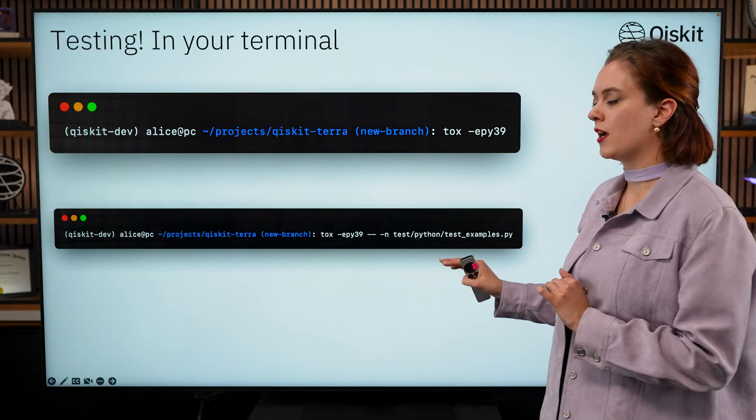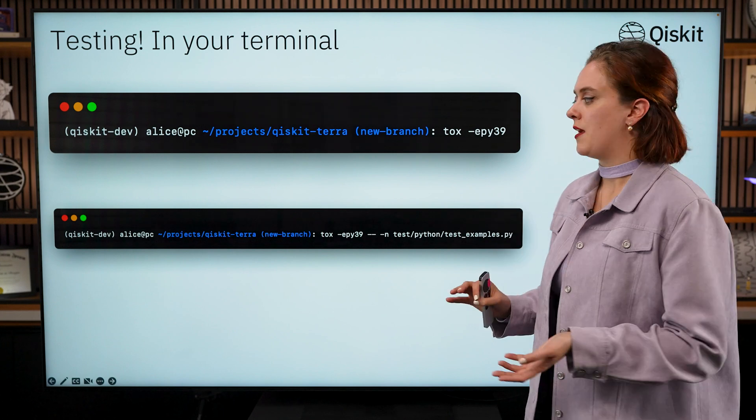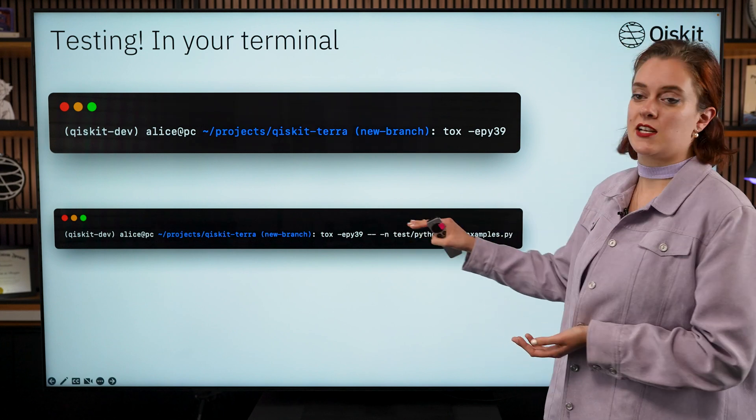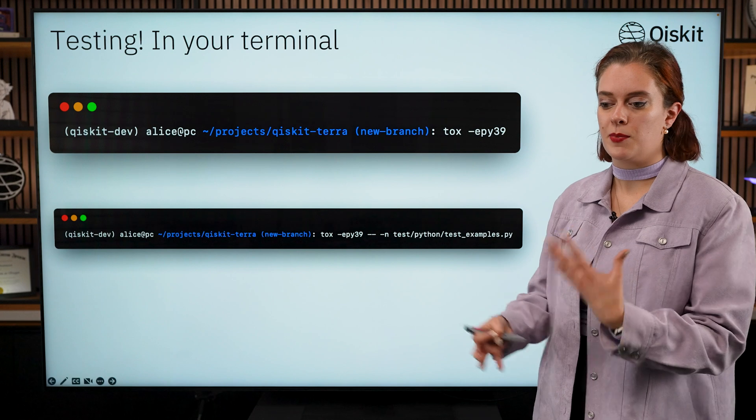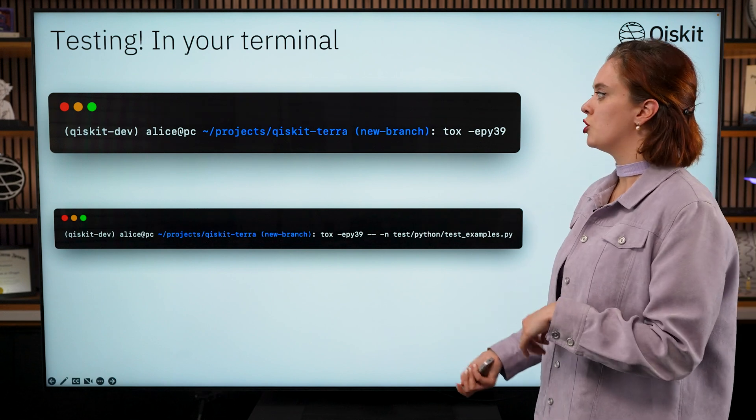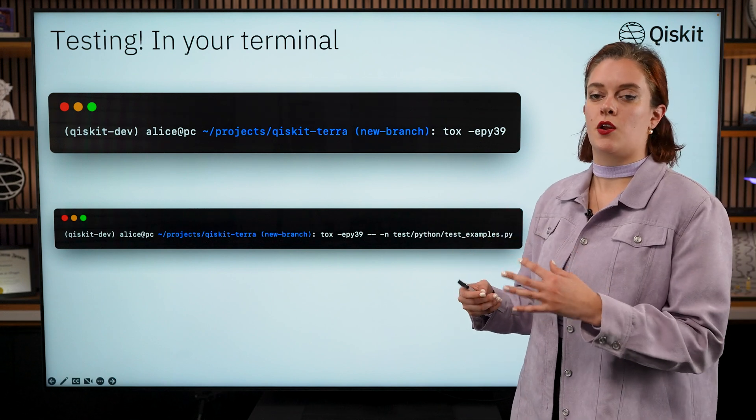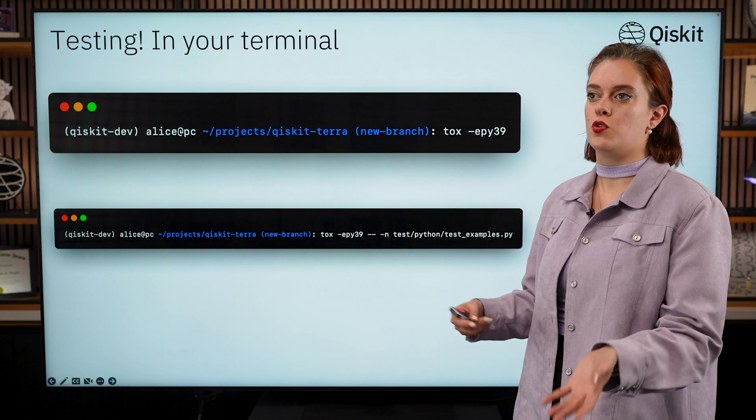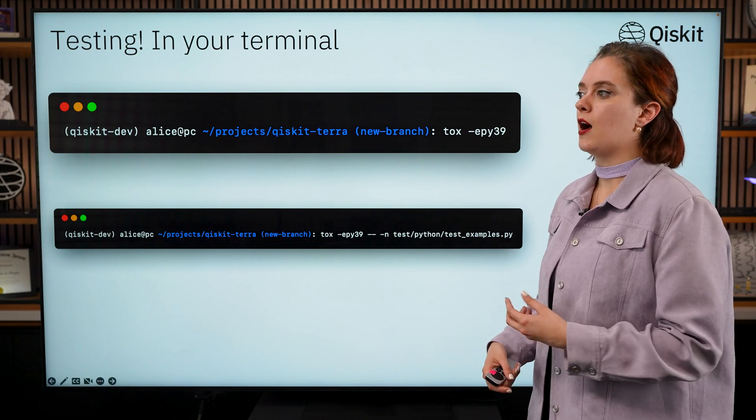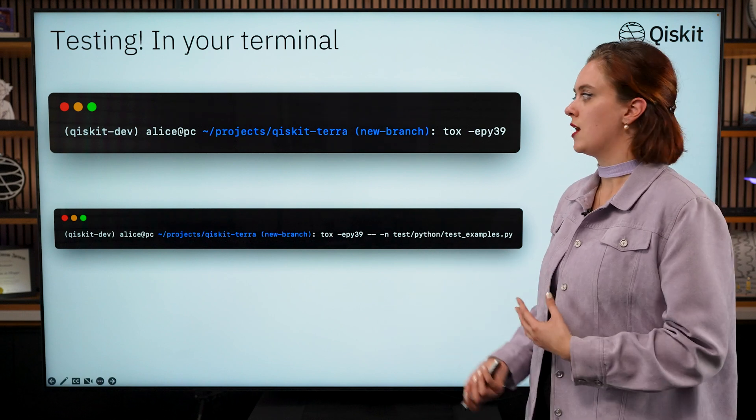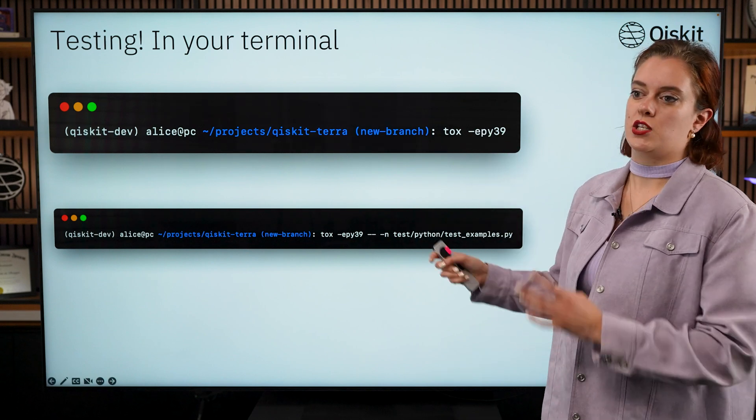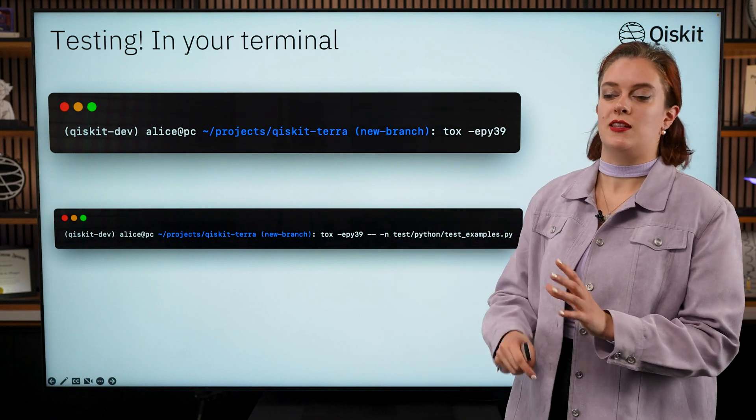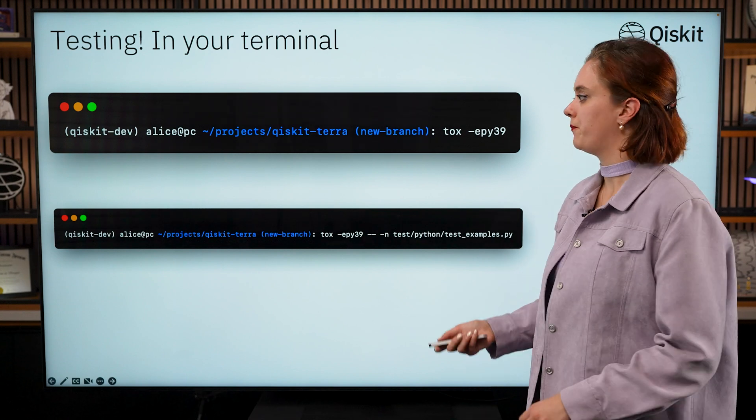This is a lot quicker so what you might want to do is just run the tests for a single file while you're still developing your feature and then just once or twice before you commit any big changes and push things up, run the longer version to make sure you haven't accidentally broken things in other modules.